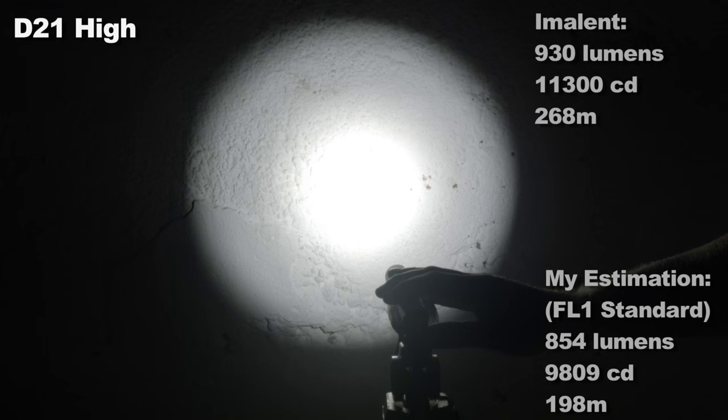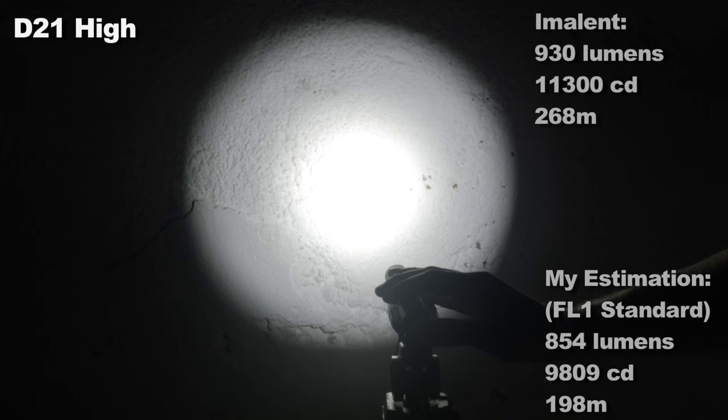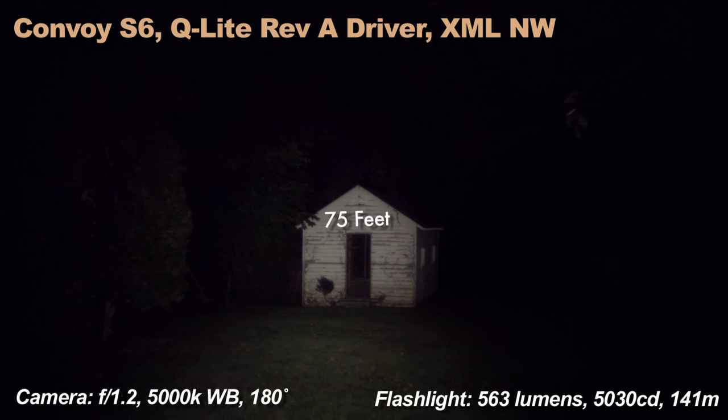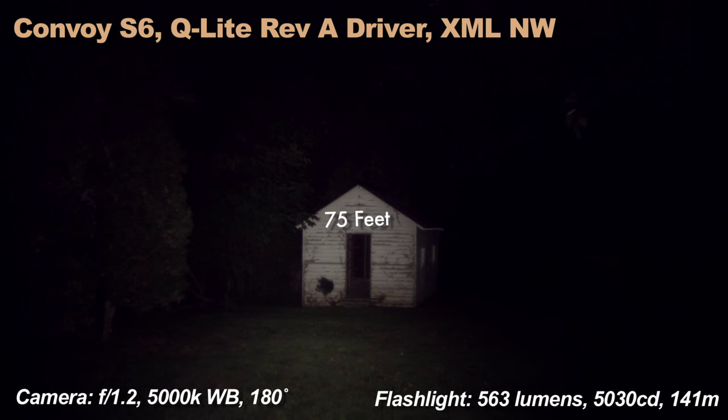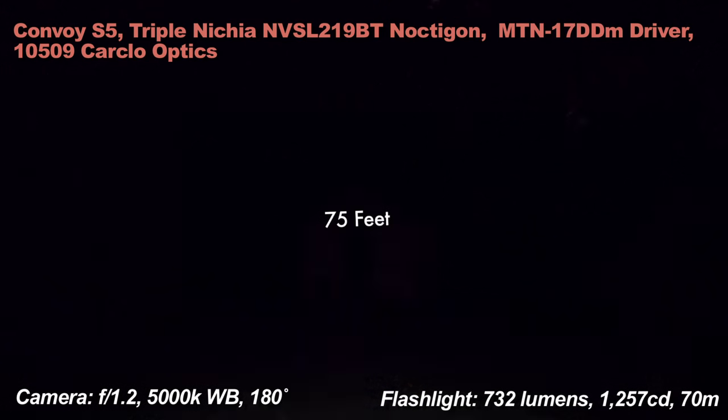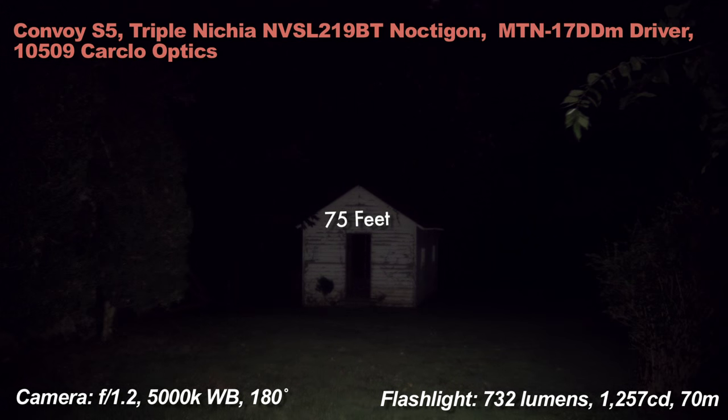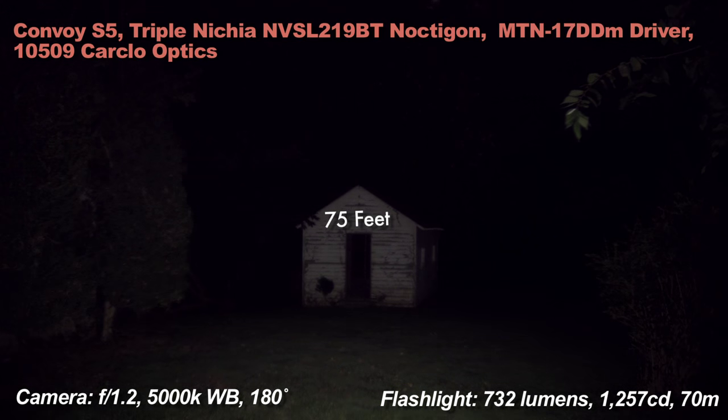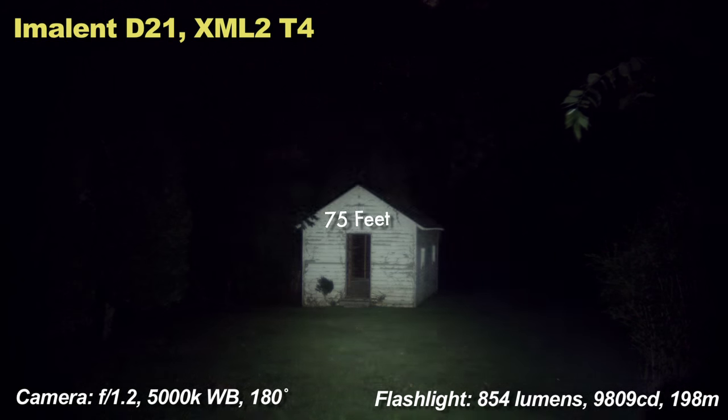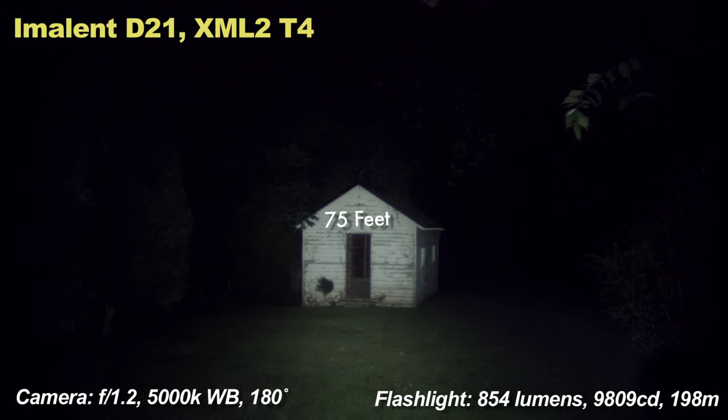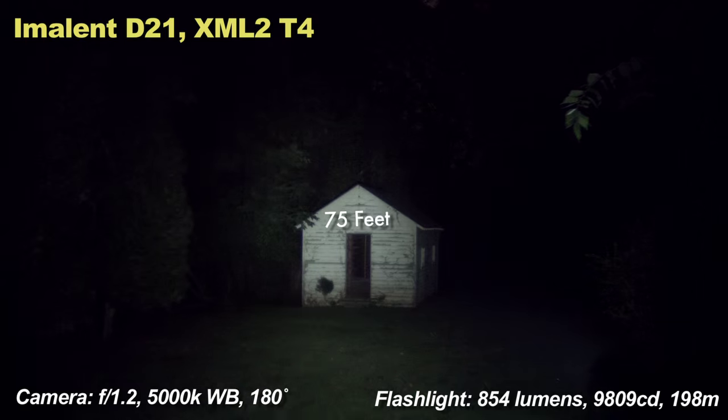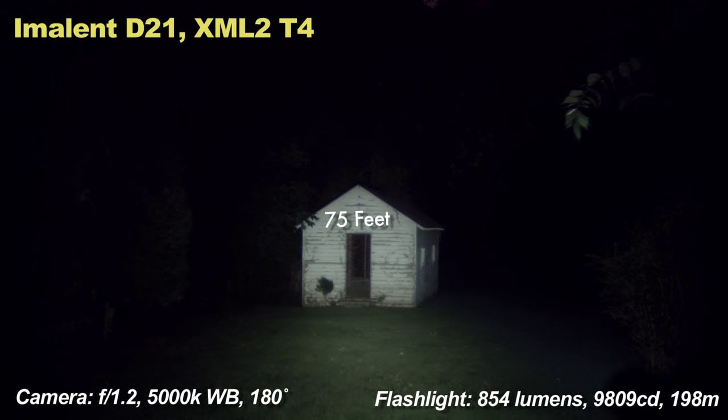So here are a few EDC sized lights so you can compare some outdoor beam shots of the light. None are real long range lights, but I'll throw in one just for comparison. In the frame you'll see my estimated output numbers using the FL1 method of flashlight science measuring. Imalent states I received a pre-production model, and the production model will actually go down to 20 lumens. So you got that to look forward to.